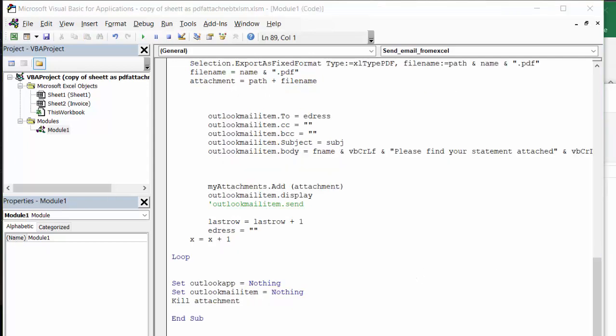And so then I say my attachments add, and Outlook display items, and last row equals last row plus one, and go to address. It would go through the loop if there was more than one email address there.